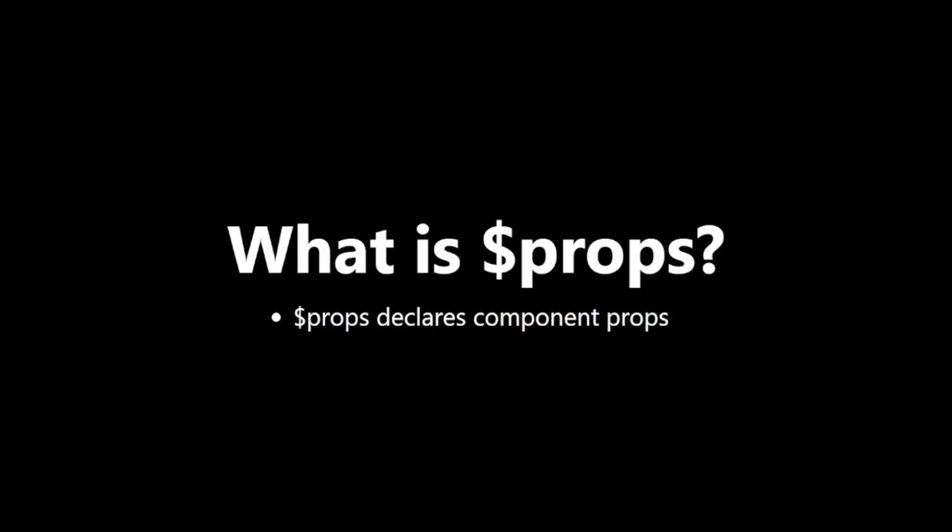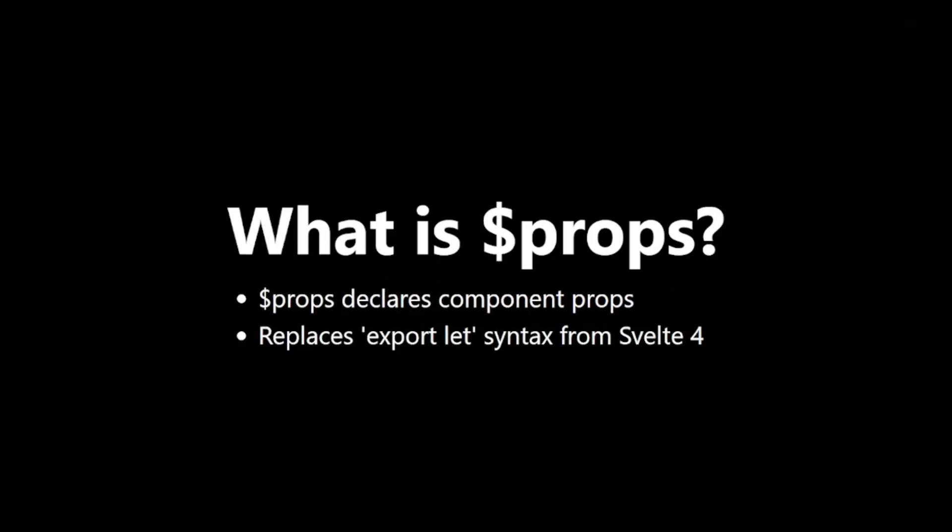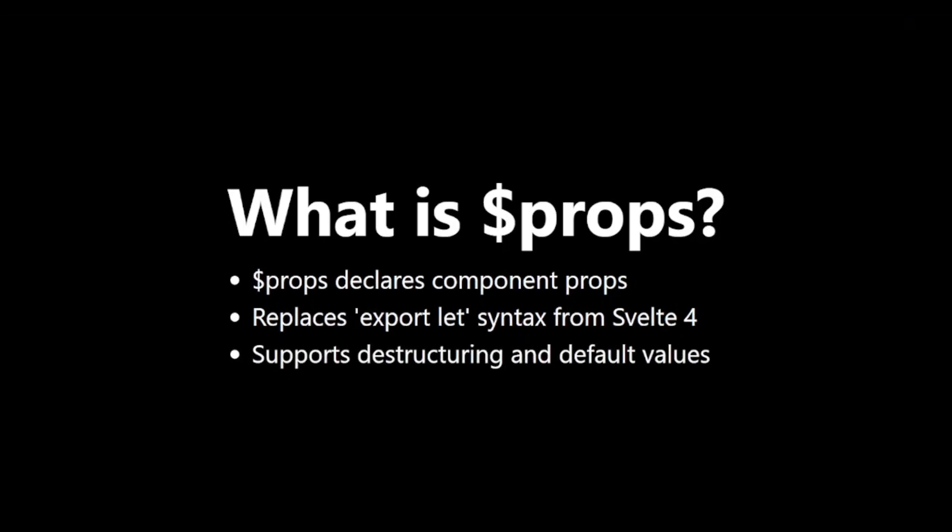It replaces the export let syntax from Svelte 4. It supports destructuring and default values. It allows for easy TypeScript integration.